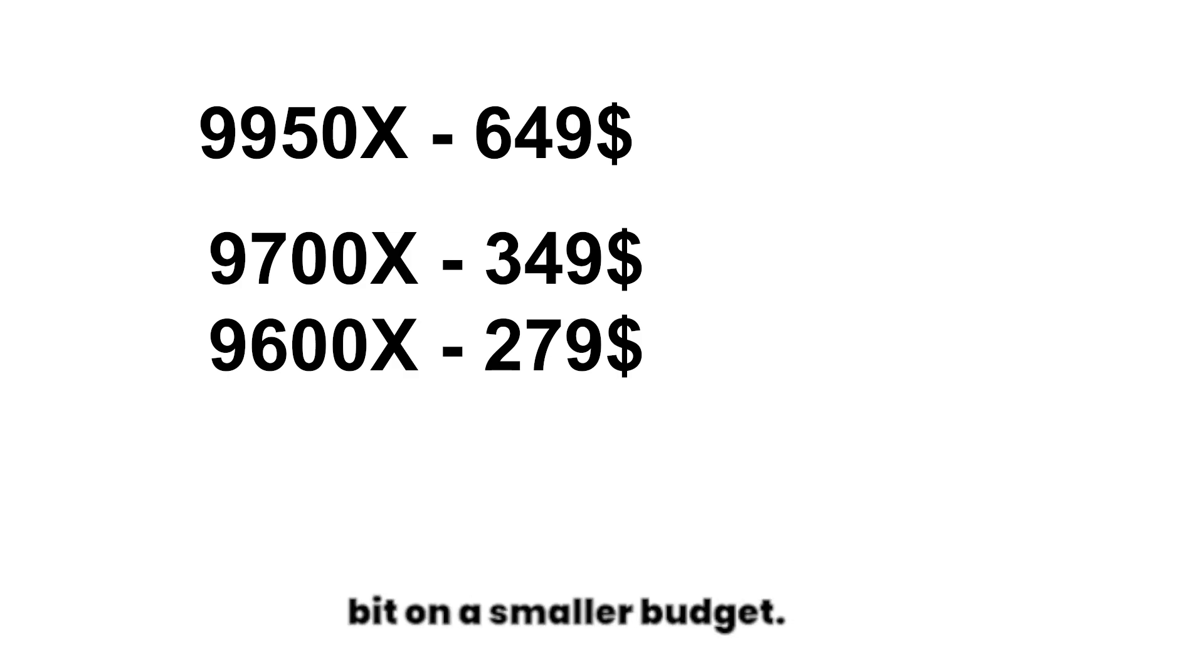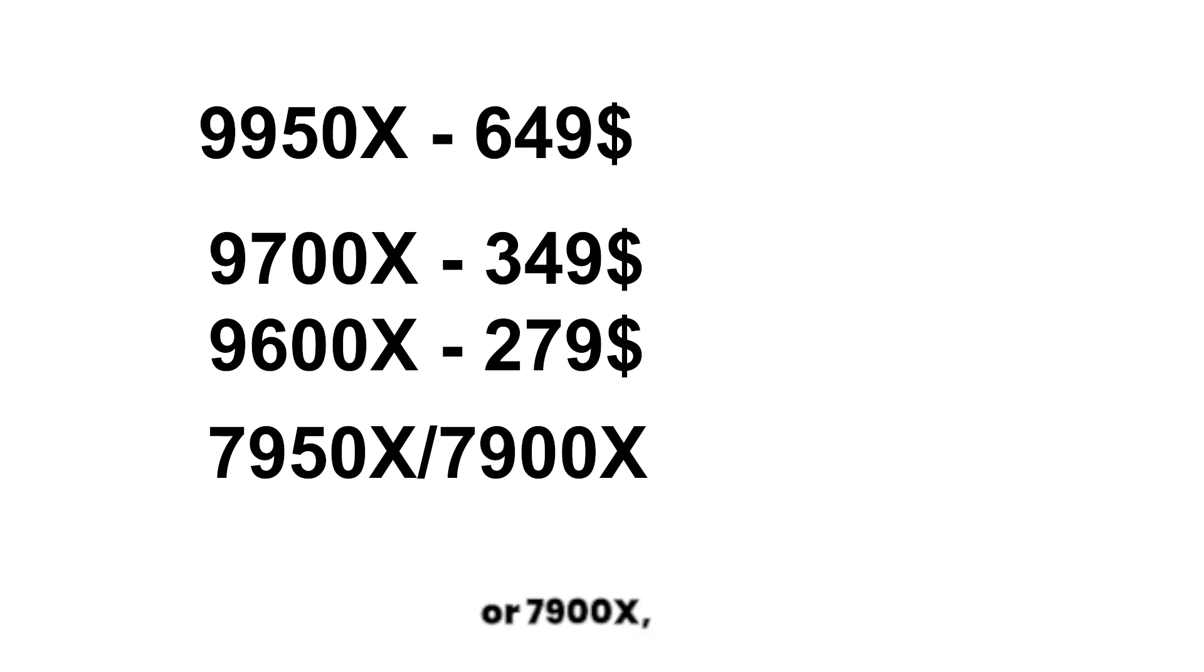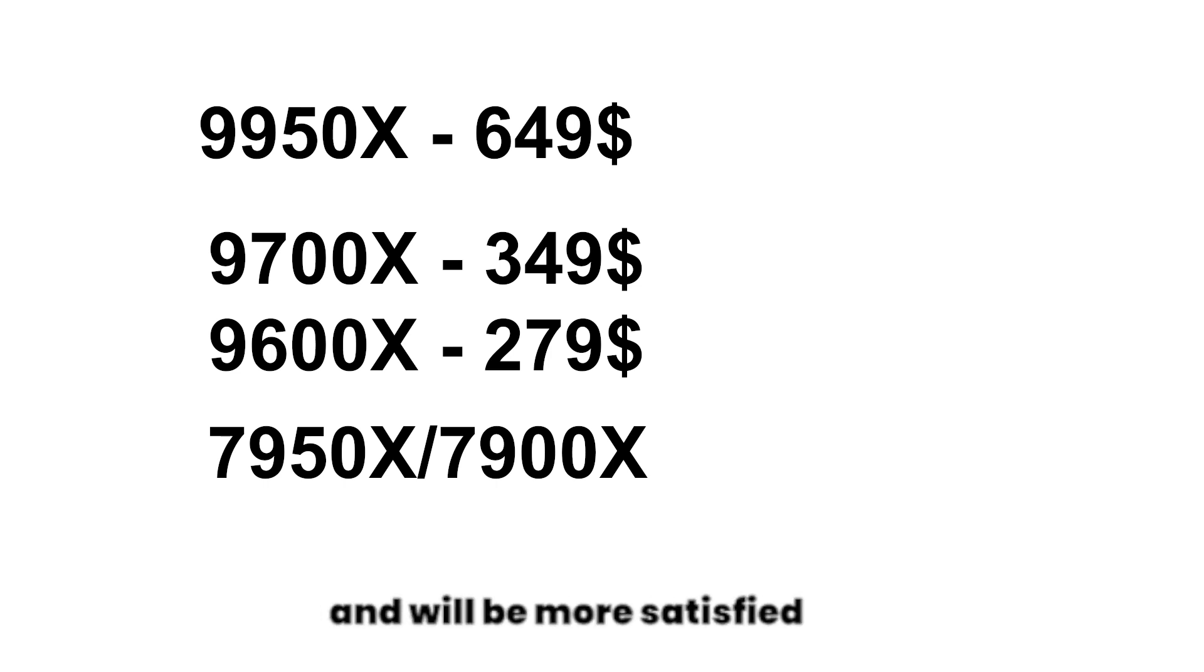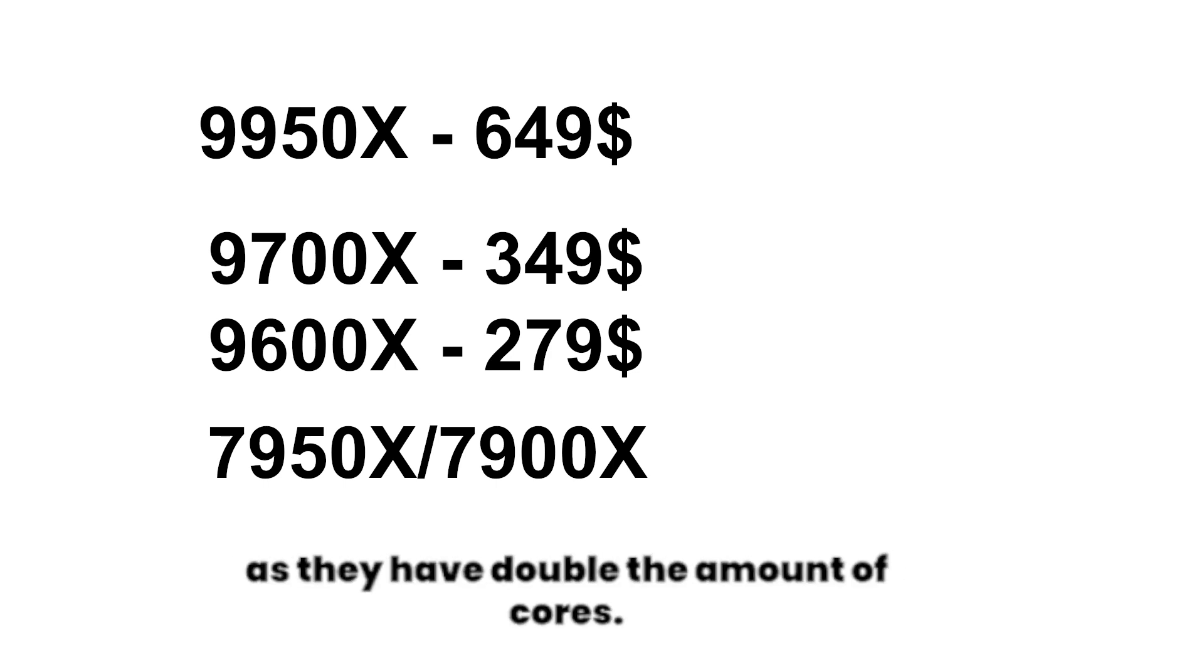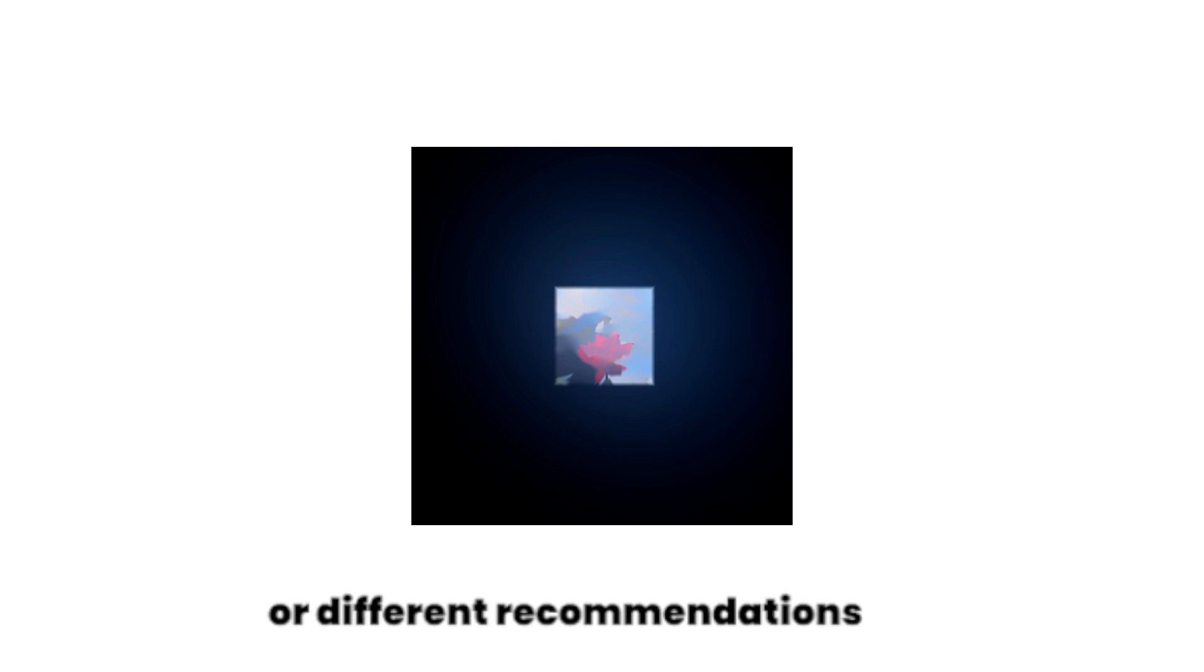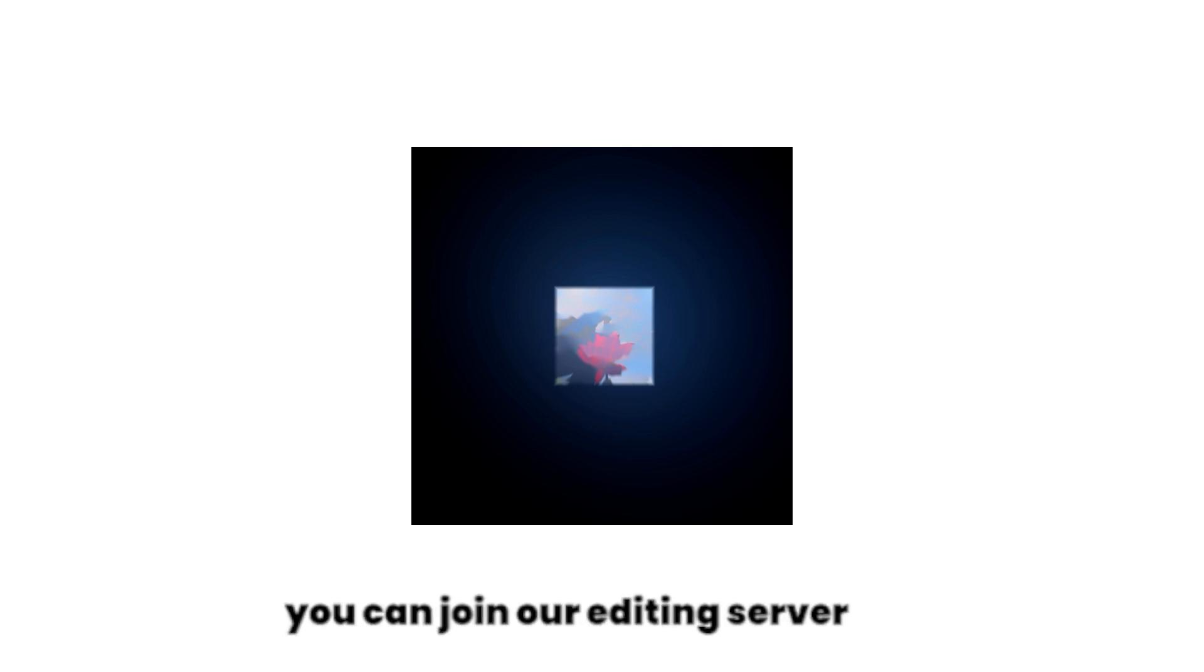If you can find an older used 7950X or 7900X, you can also get those and will be more satisfied than having a 9700X for example, as they have double the amount of cores. Also, if you need more help or different recommendations depending on your situation right now, you can join our editing server called Serenity. We're a little editor community for both After Effects and DaVinci Resolve.